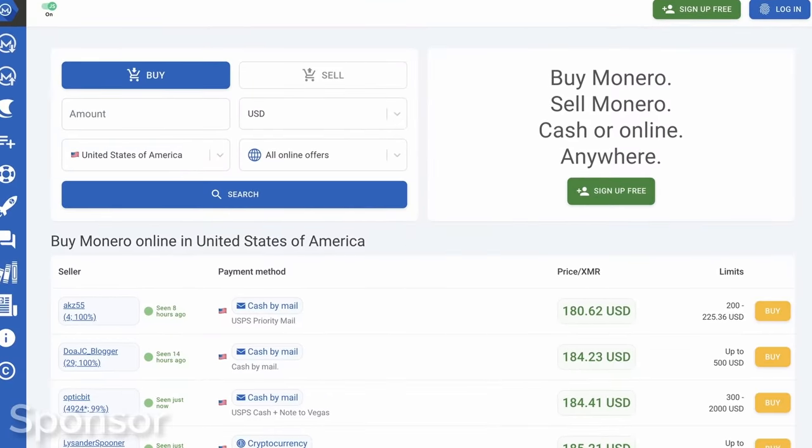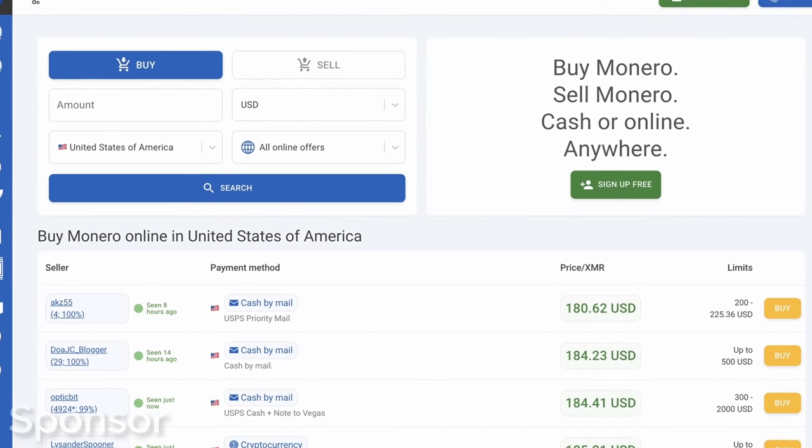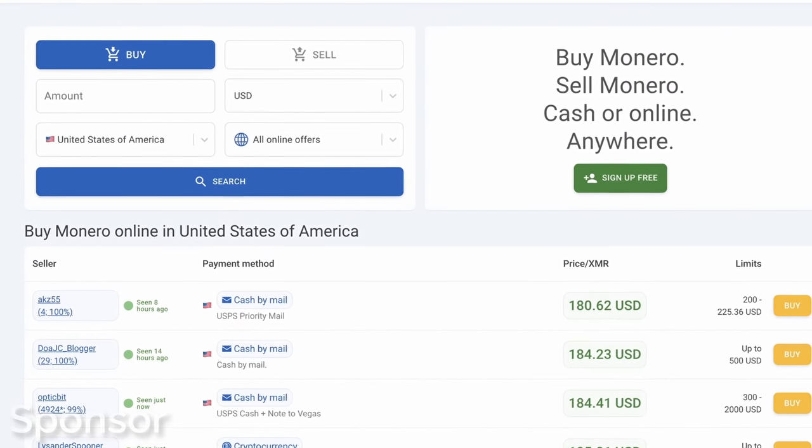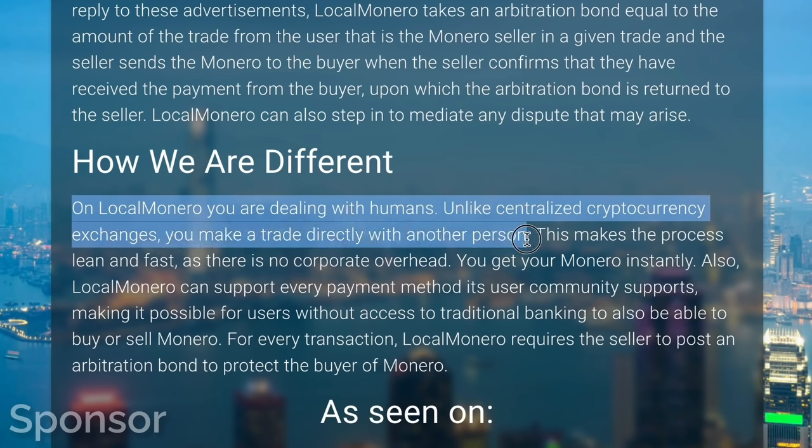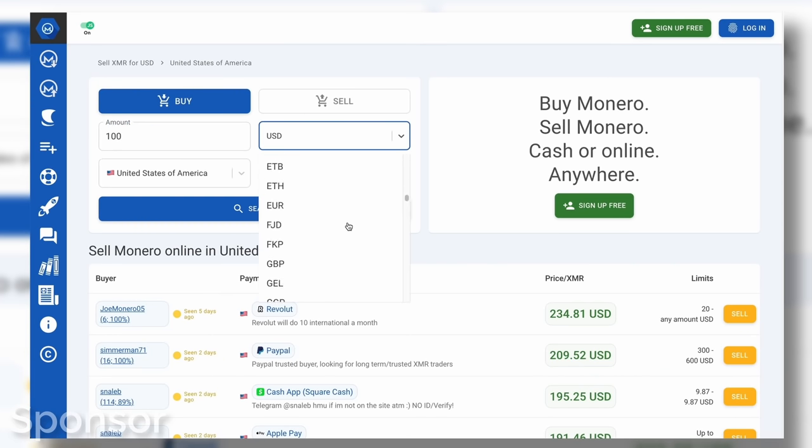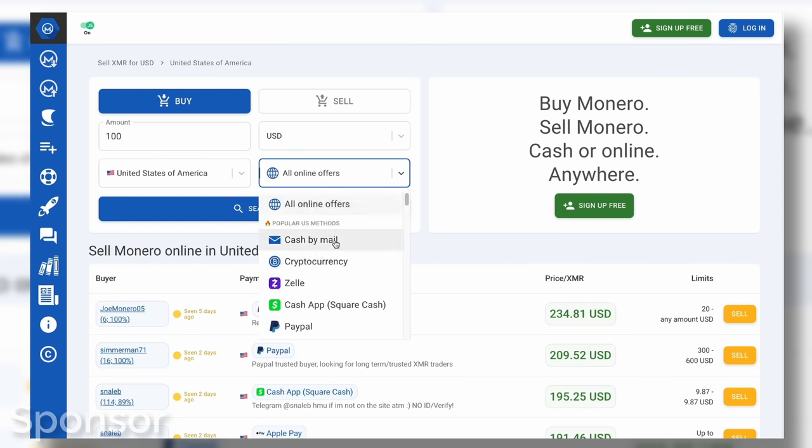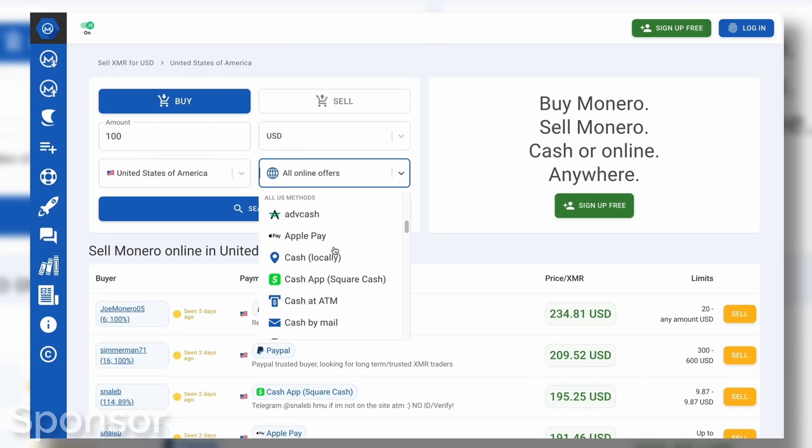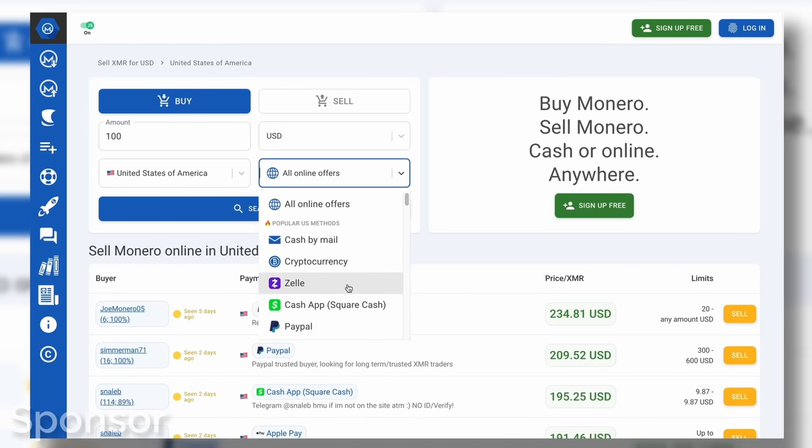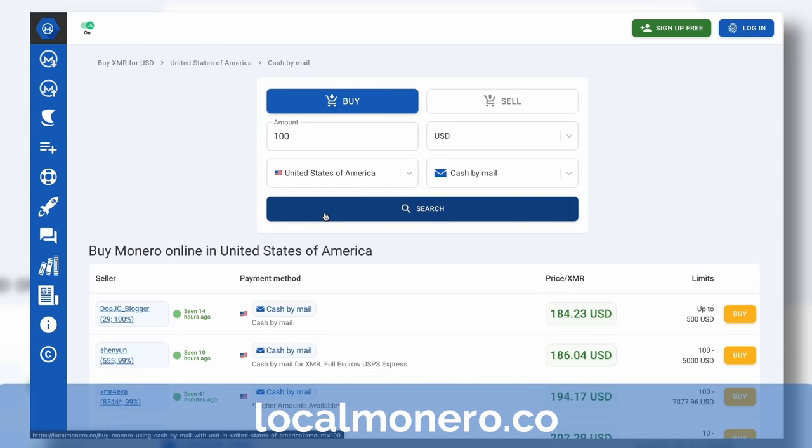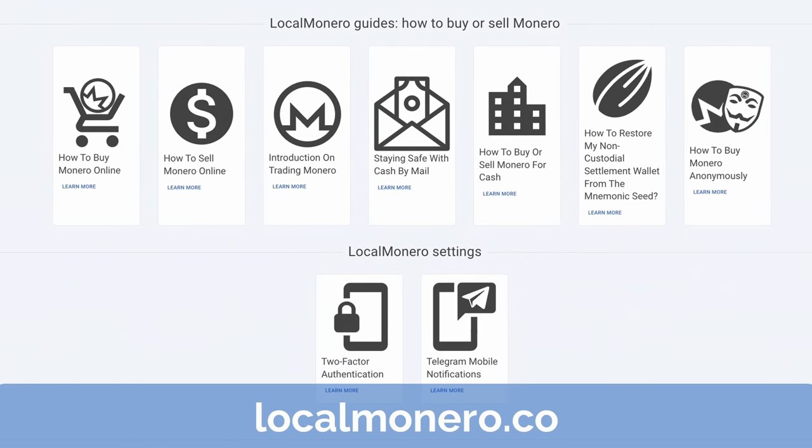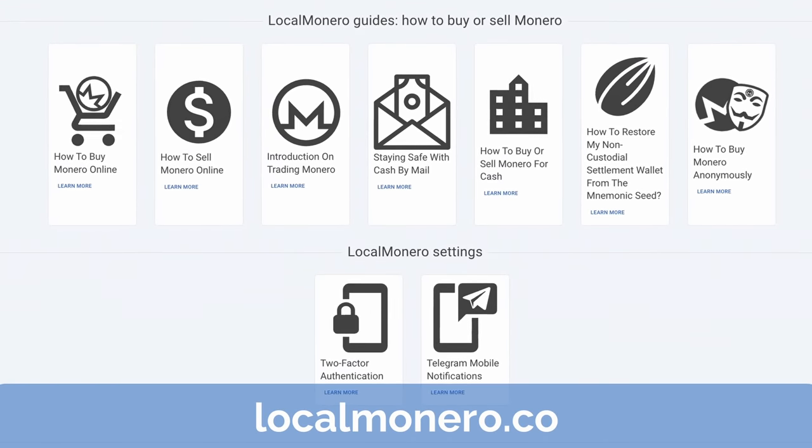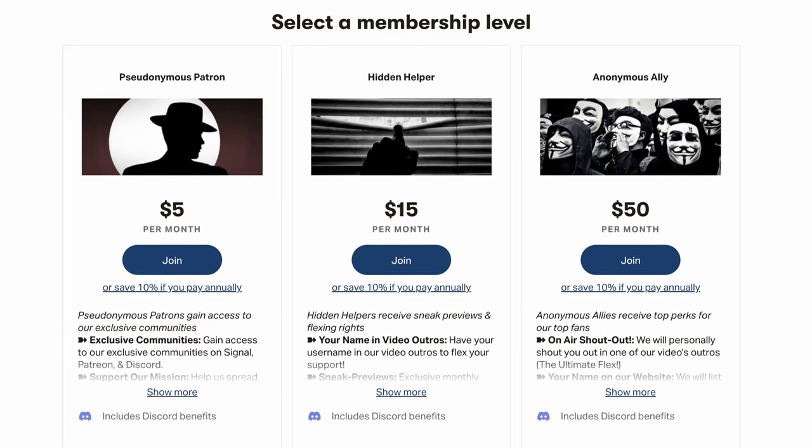This video is sponsored by LocalMonero, a service allowing you to privately acquire Monero with absolute safety. They're a KYC-free, peer-to-peer trading platform, meaning they don't require customer information when you both buy and sell Monero, both online and in person, with any payment method in any country, in any currency, even including other cryptos. Big thanks to our sponsor, and also don't forget to check out our Patreon if you like these kind of tutorials.